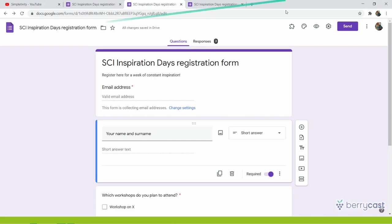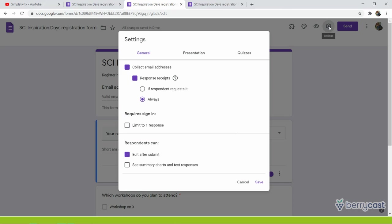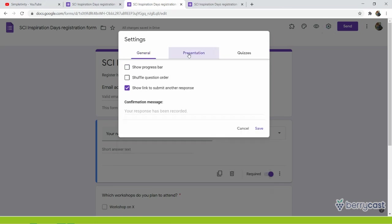One automatic thing is that you go to settings and the presentation. Well, in my case, I don't want people to have a link to another response when they finish, but I want them to have a different tailored confirmation message.